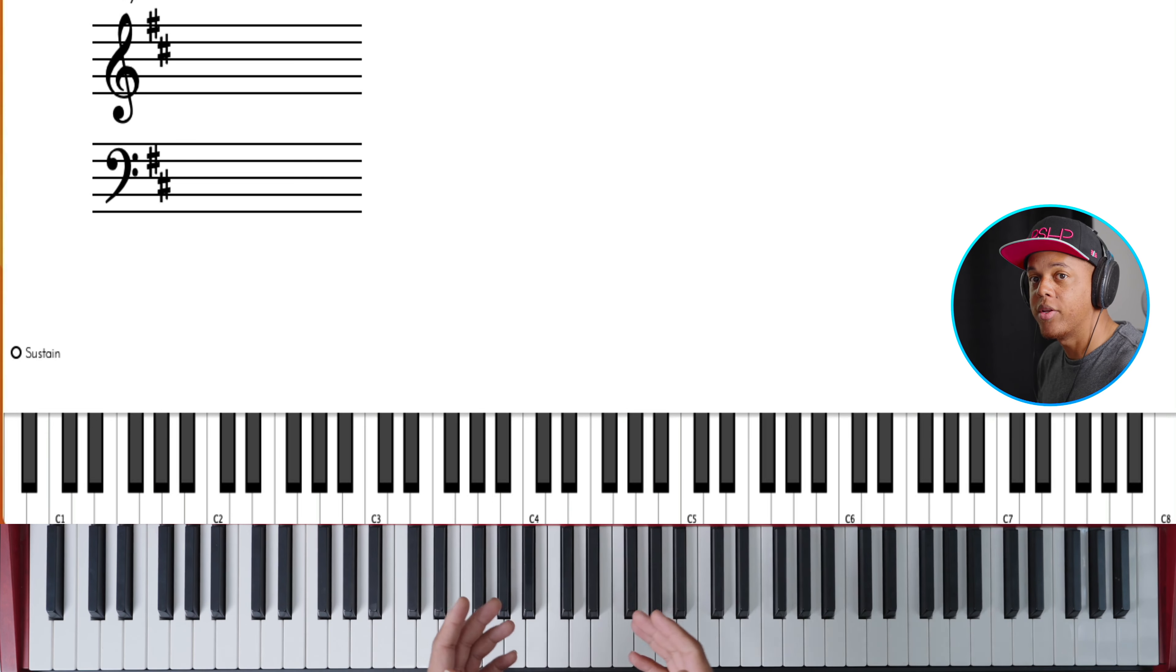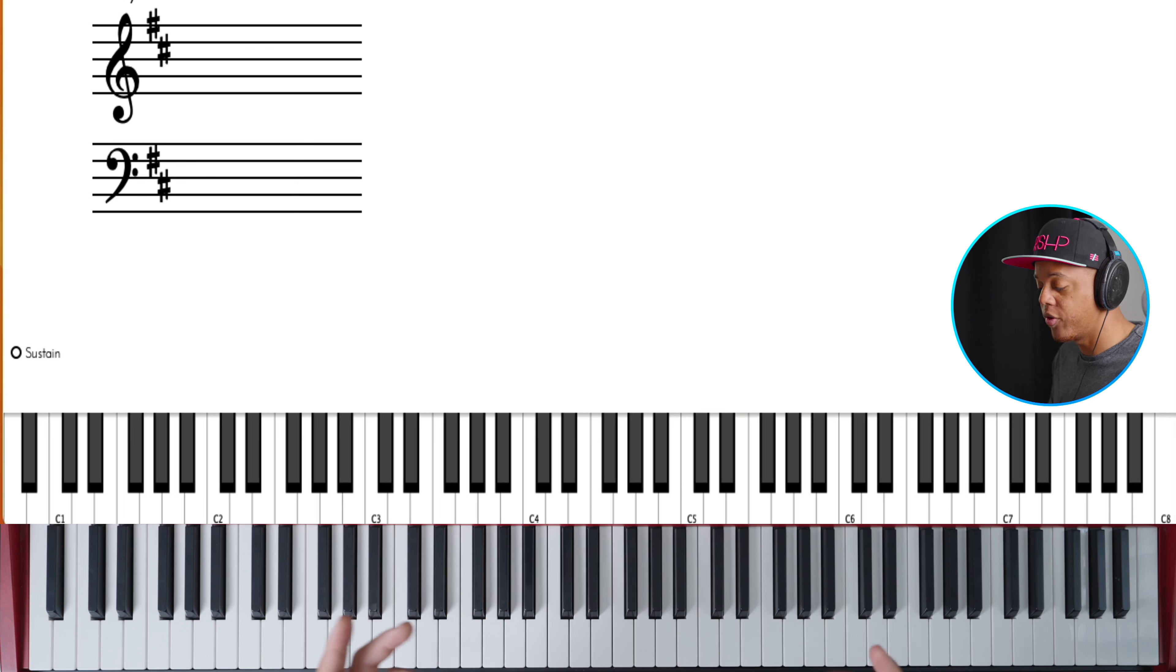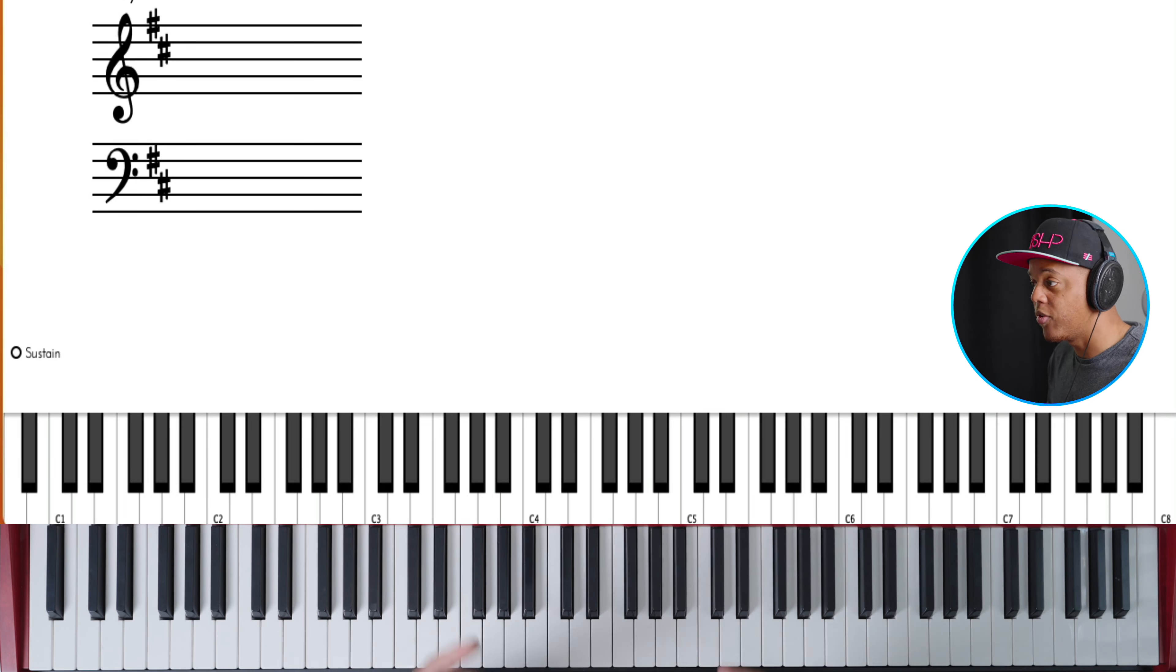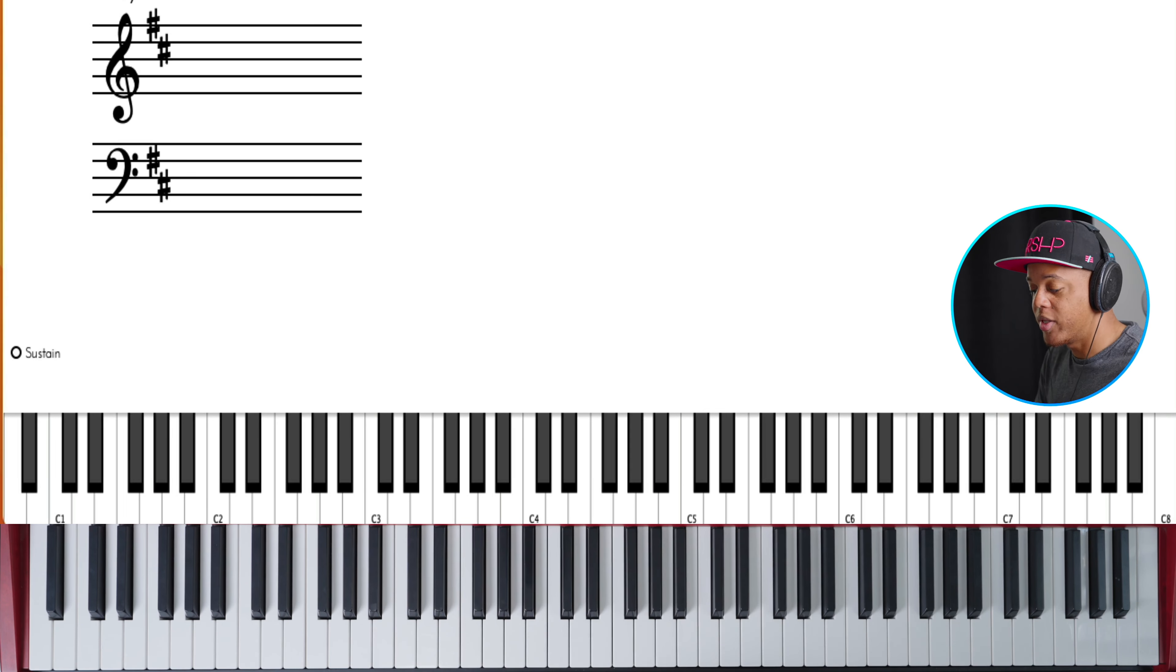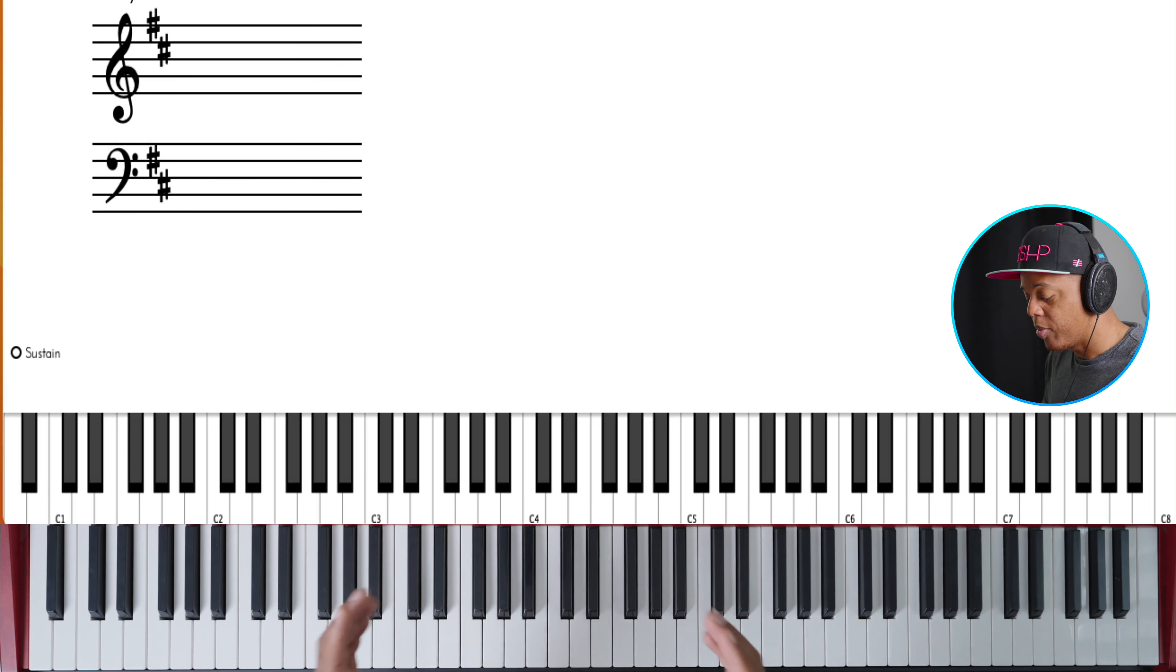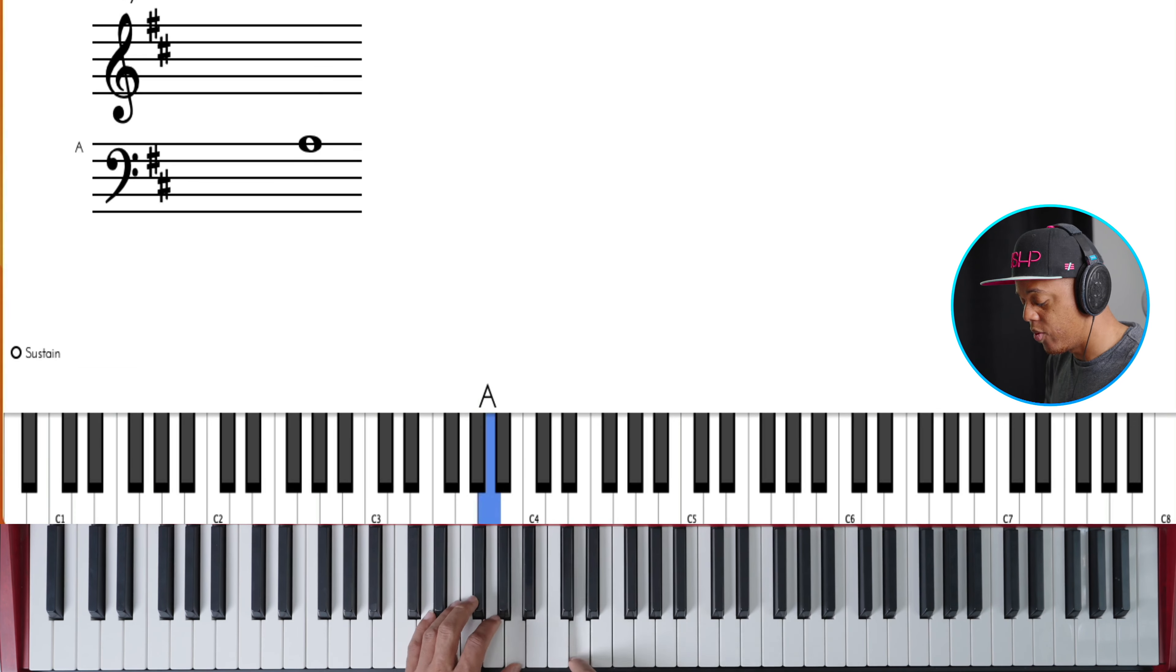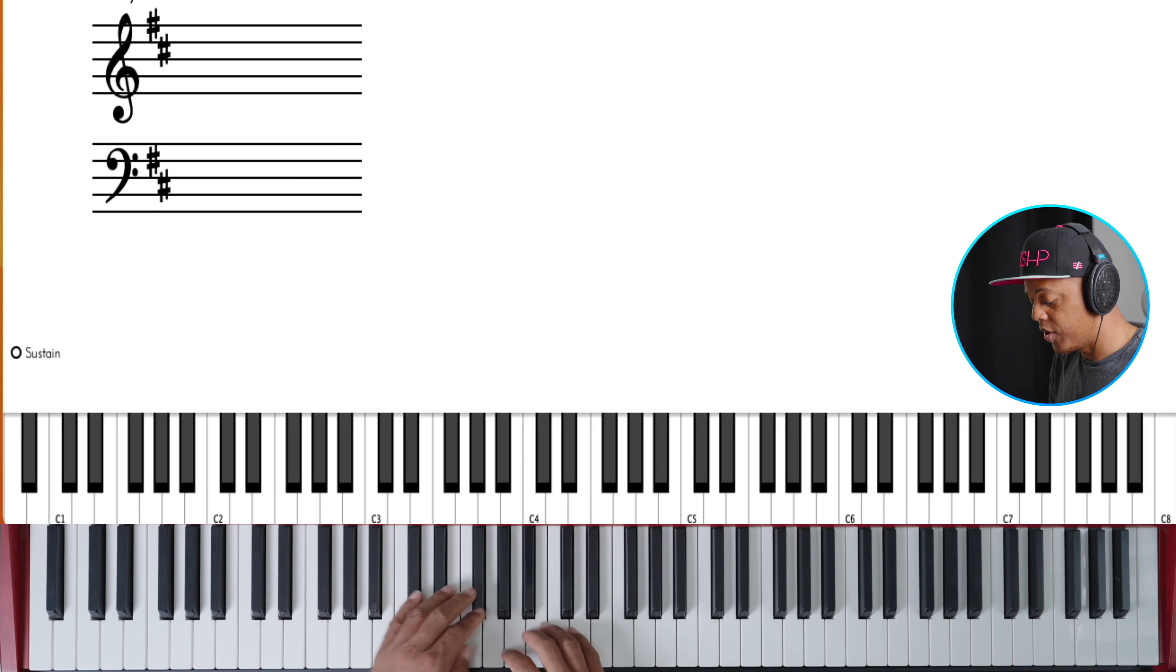When you're playing these arpeggios, make sure you experiment putting them over different chords because that essentially changes the feel of the arpeggio. It's one lick, but it's got infinite application. One last time, the pattern is 3, 4, 5, 1. You repeat that over and over again. Use two hands.